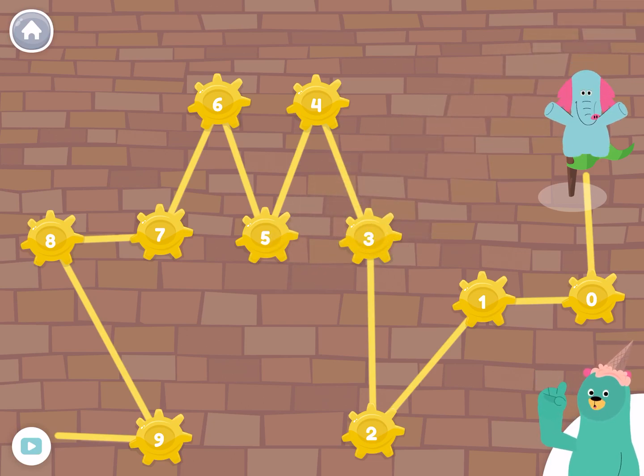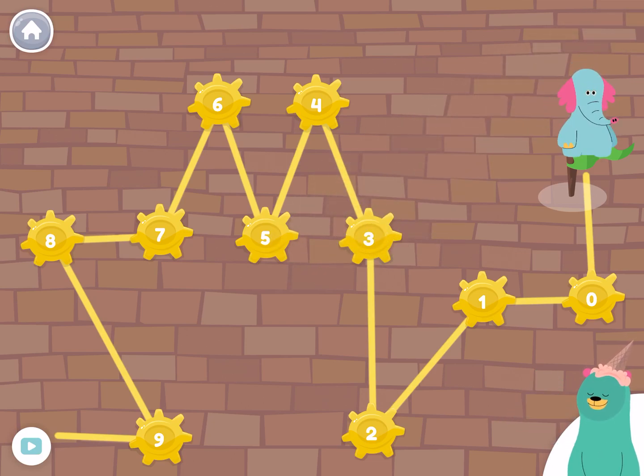Zero is one less than one. So zero comes before one.